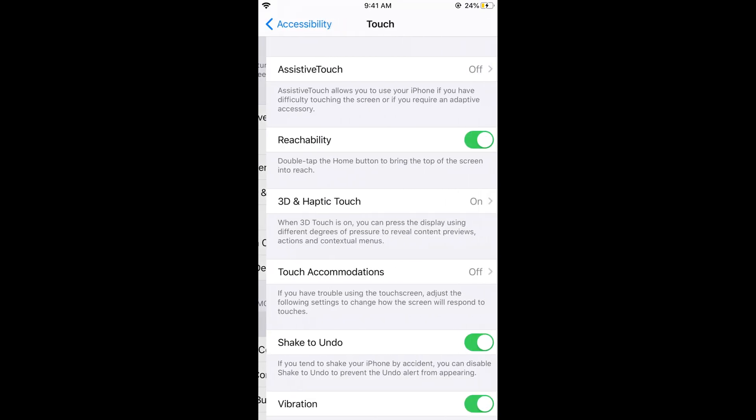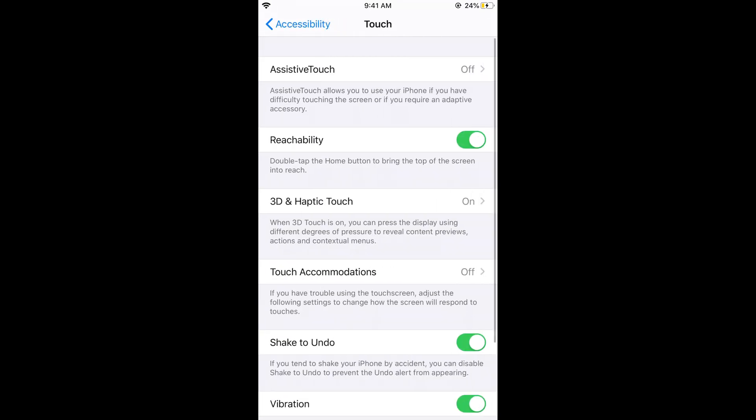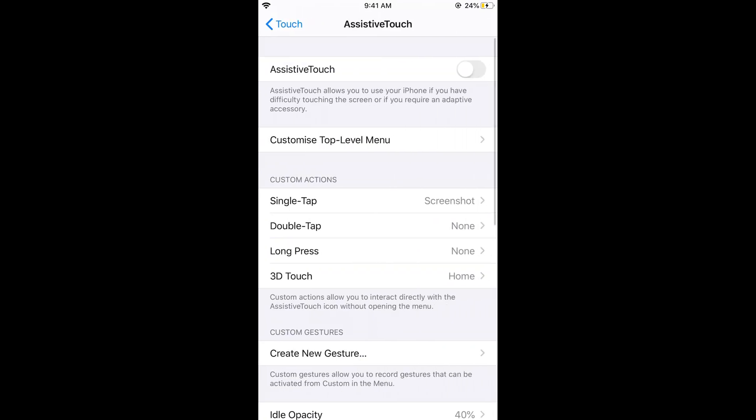Now tap on touch, then tap on assistive touch, and turn the assistive touch on.